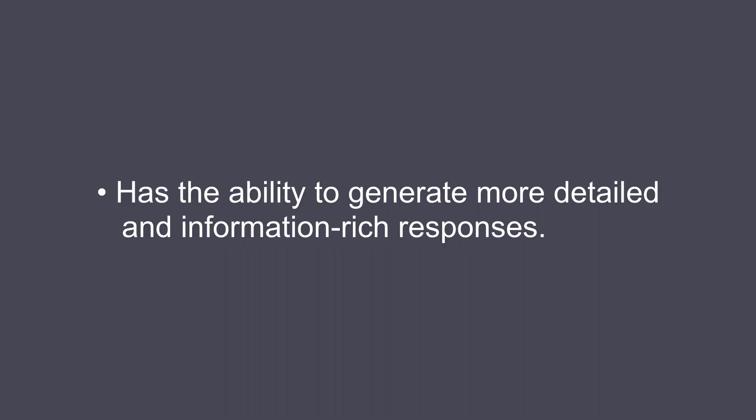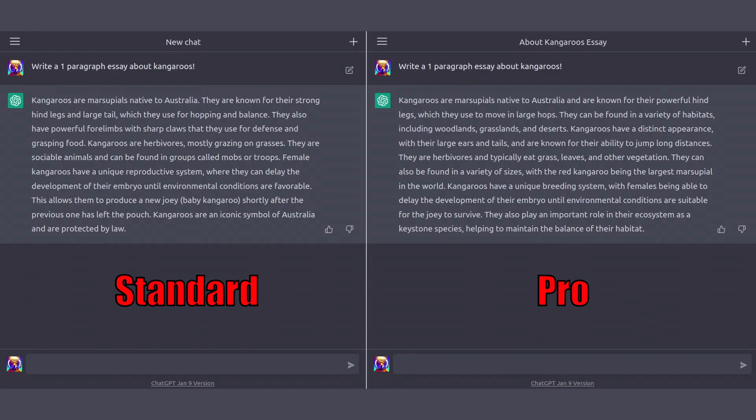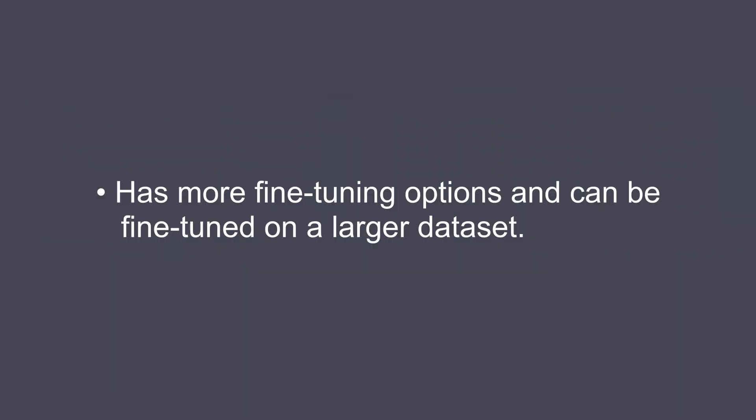Information-rich responses. Definitely not happening in this response. Larger data set. Okay, this one would be huge if true. However, this is where we really have to ask if ChatGPT Pro is lying to us.